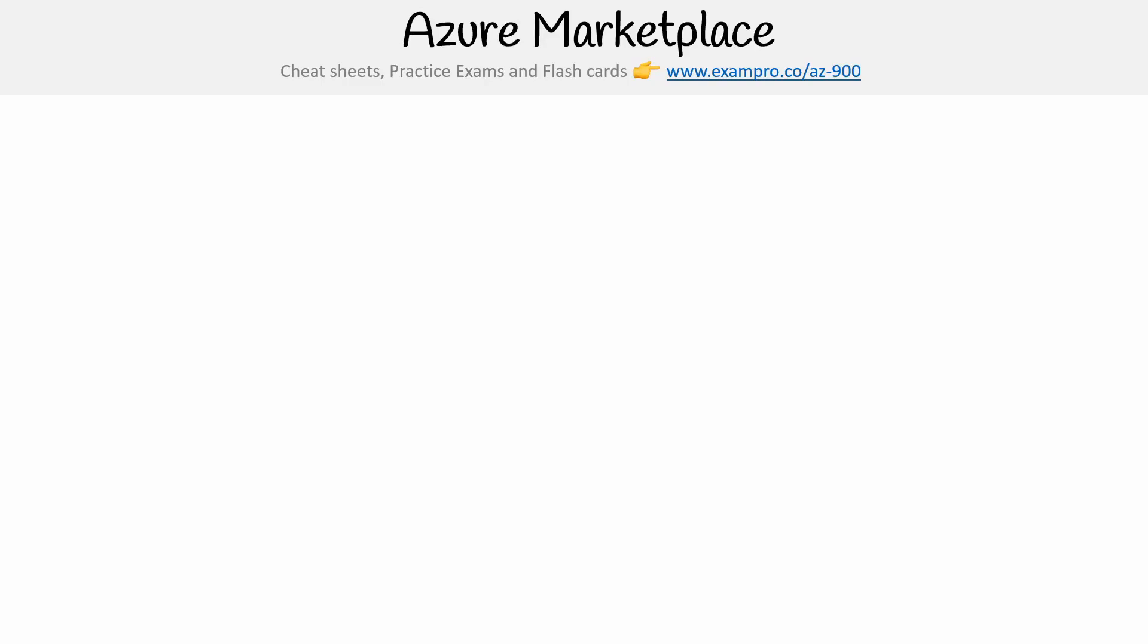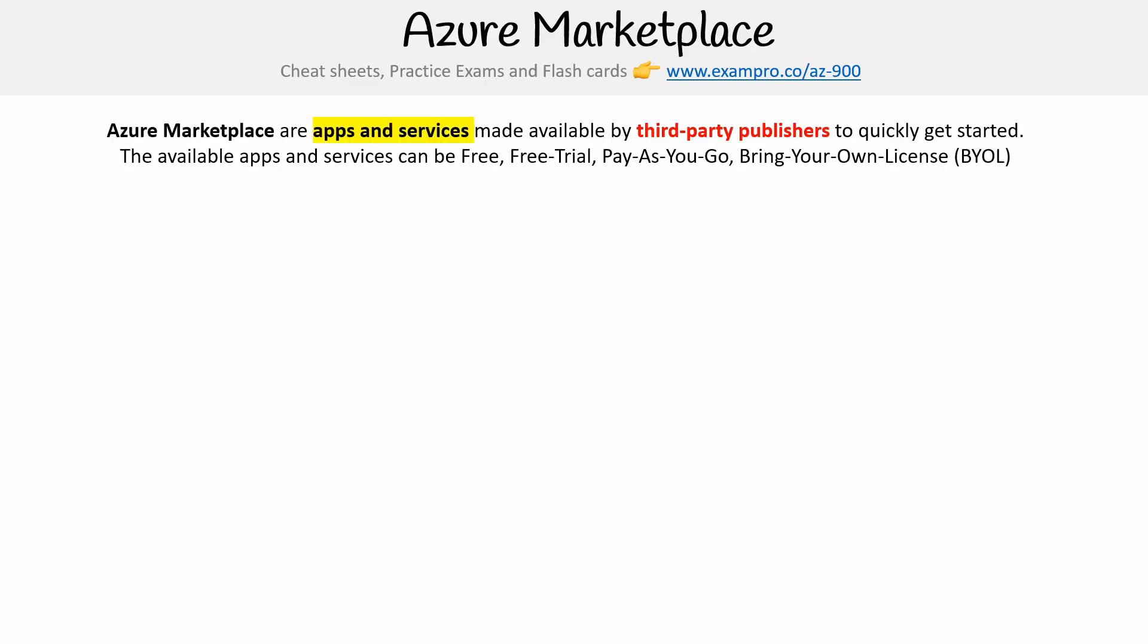Hey, this is Andrew Brown from ExamPro, and we are looking at the Azure Marketplace. So the Azure Marketplace is a place where there are apps and services made available to you by third-party publishers to quickly get started on Azure.